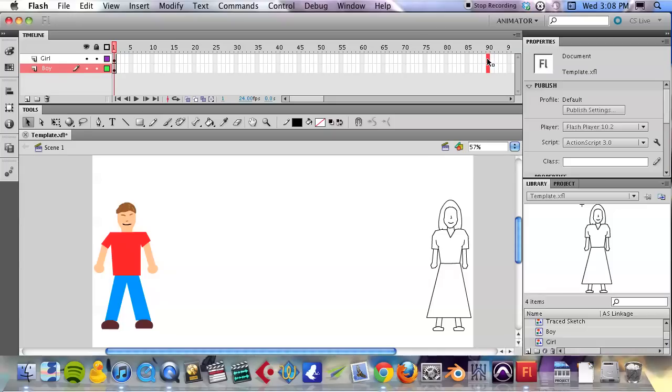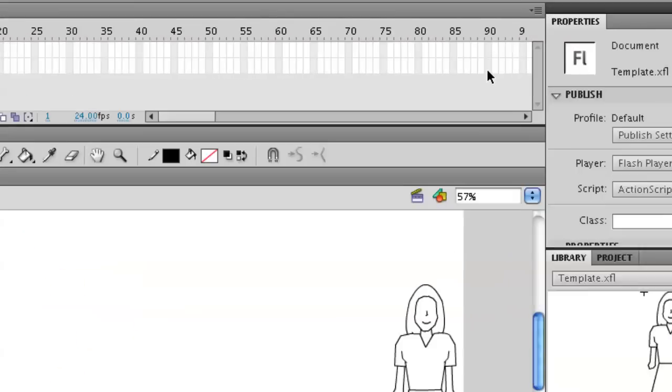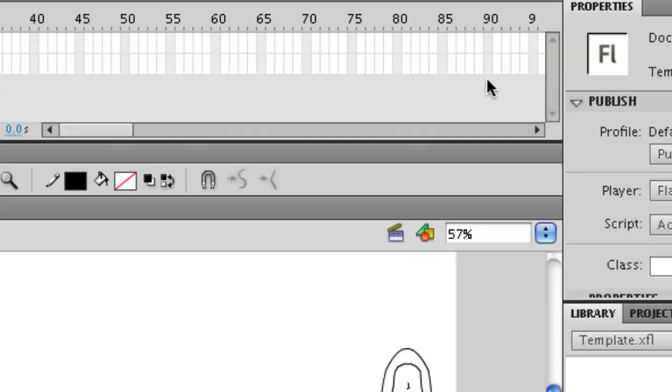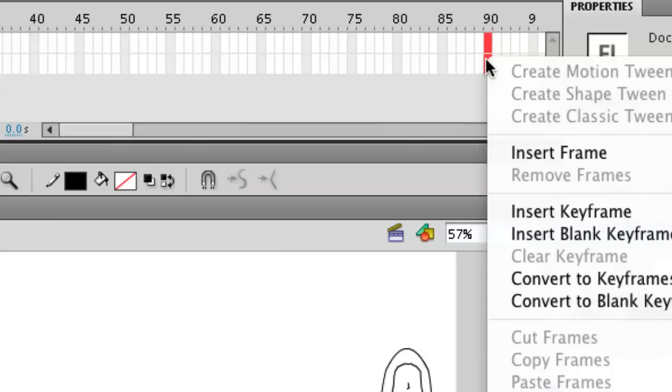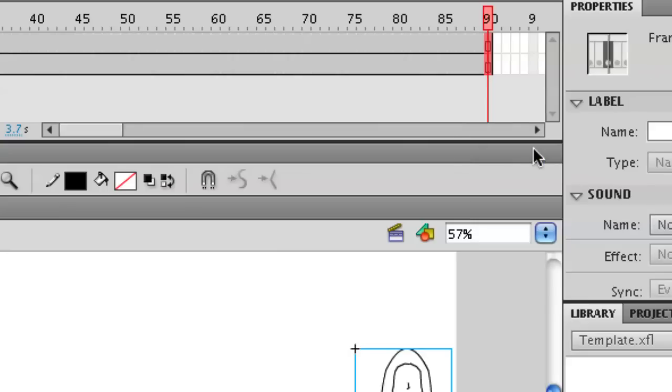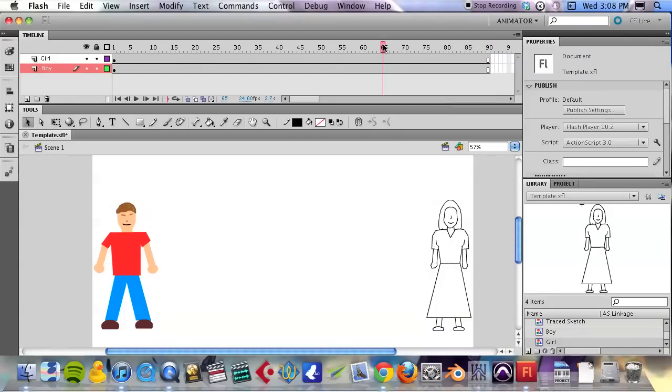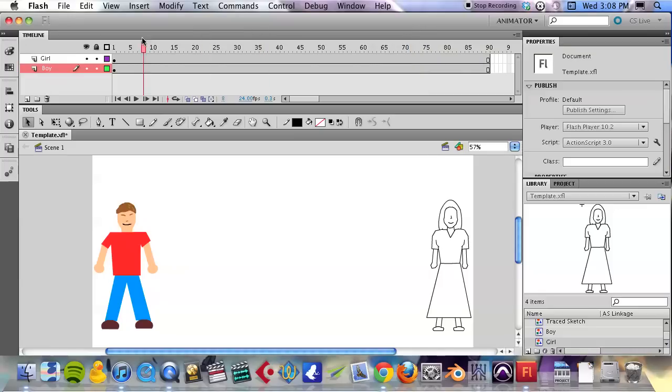I'm going to go out here to frame 90 since it's visible to me, and I'm going to select both of those frames simply by clicking on one and dragging down to the other, or I can click on the bottom one and drag up. And then I'm going to right-click and click on 'insert frame'. Simple enough. But now we have all of these different frames in time.